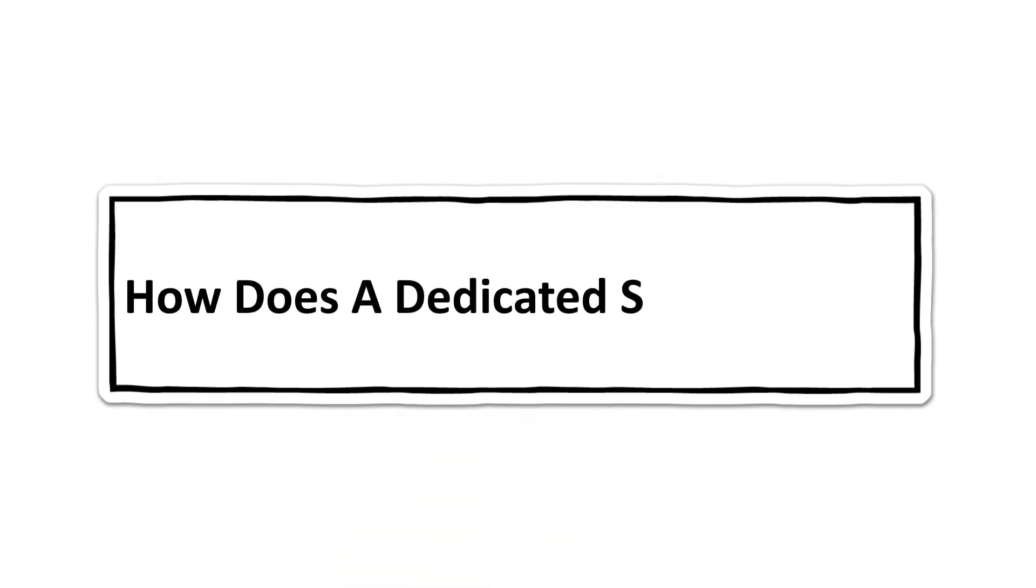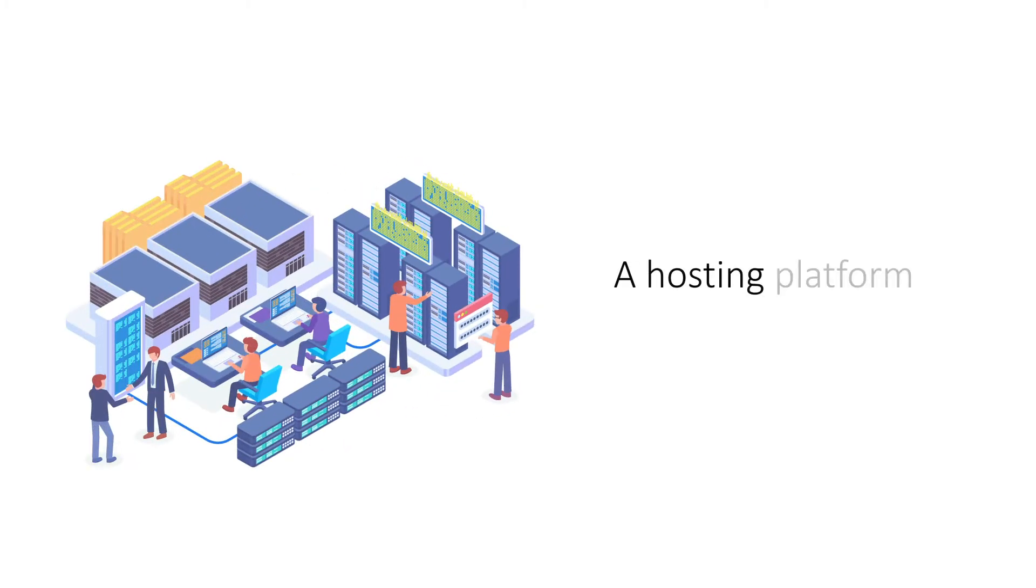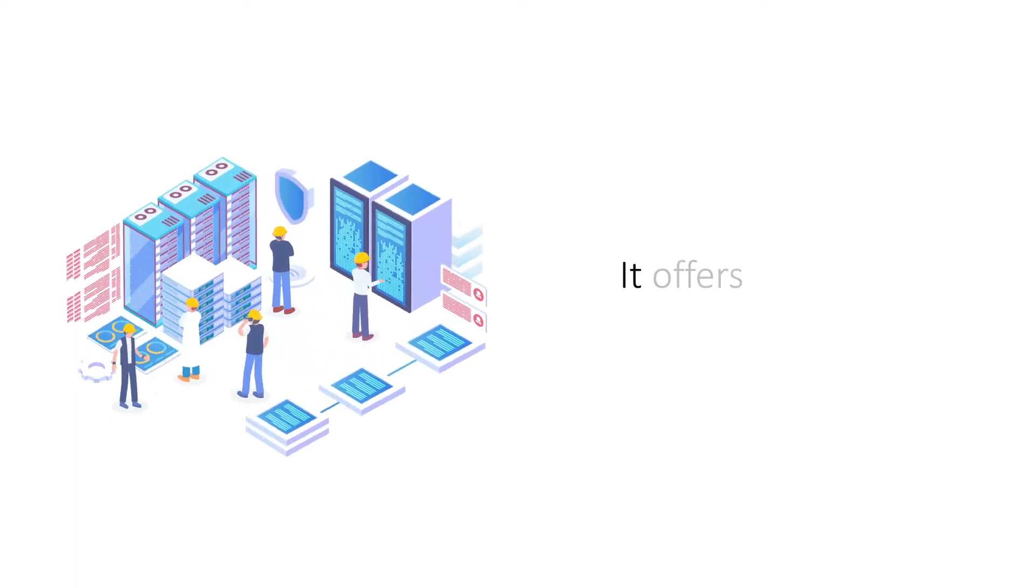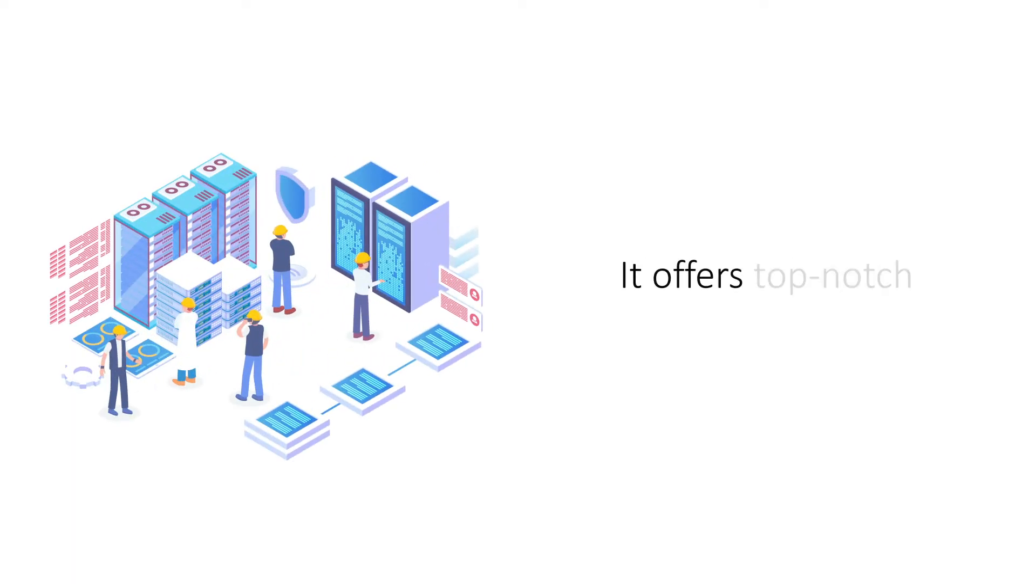How does a dedicated server work? If you're looking for a platform to host your website, you'll find numerous and varied options. Dedicated server hosting is the top option if you want uncompromising performance and cost is not an issue.